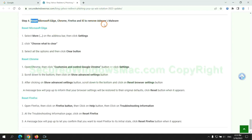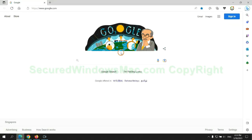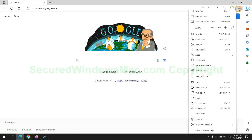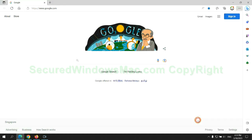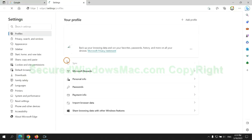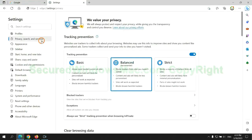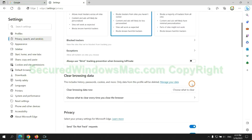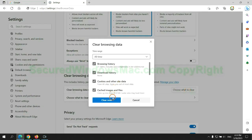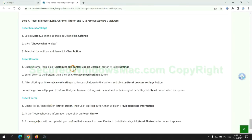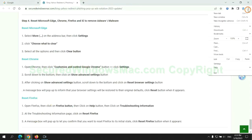The final step is to reset web browsers. We reset Microsoft Edge first. Then reset Google Chrome.